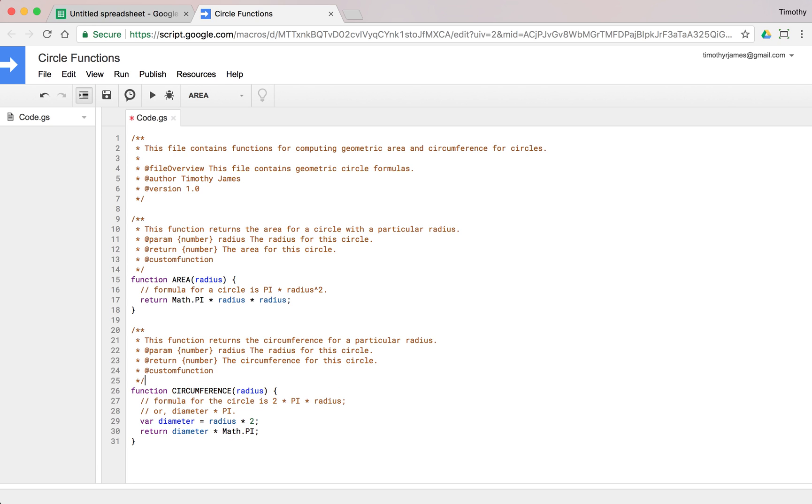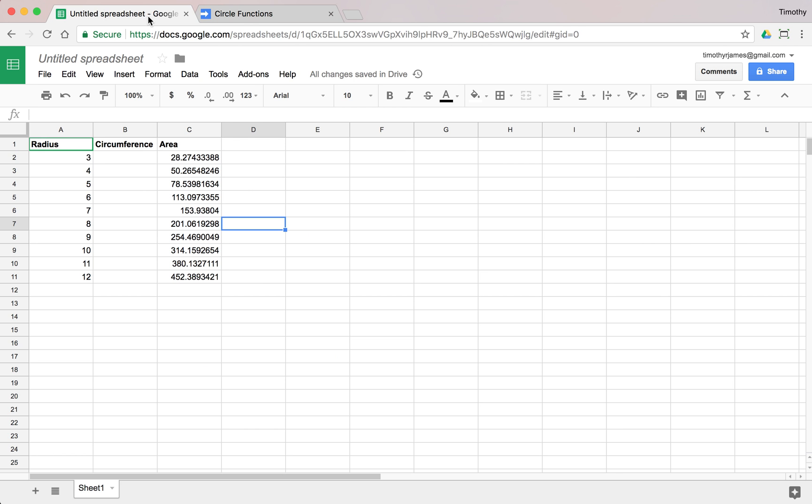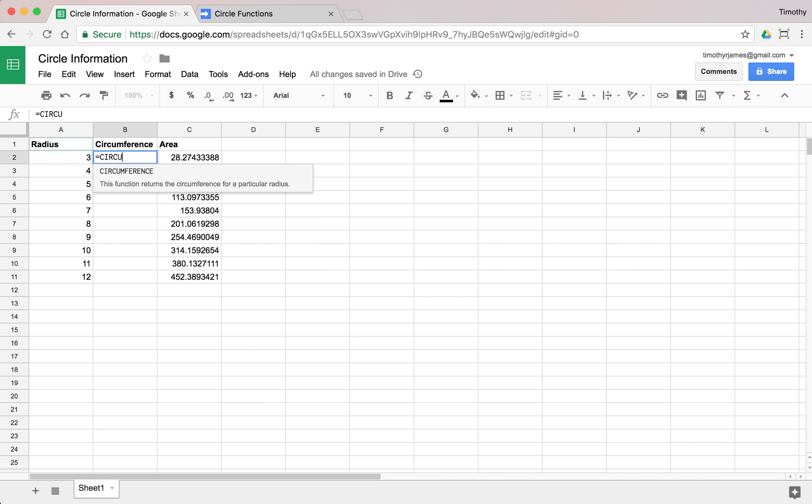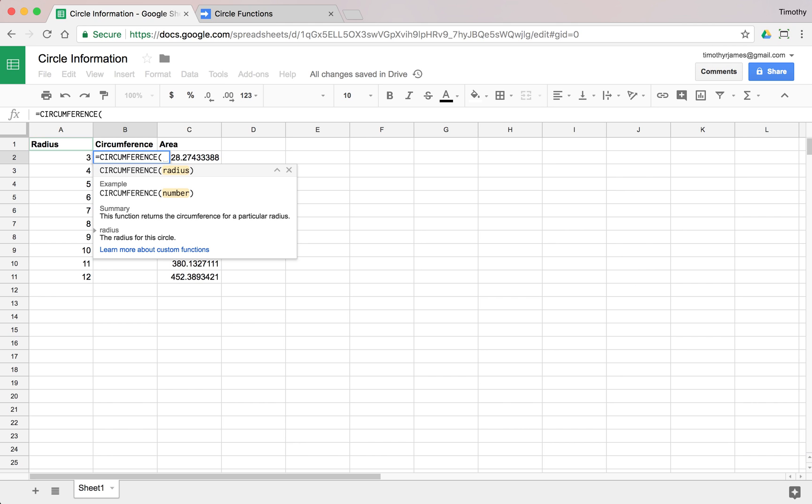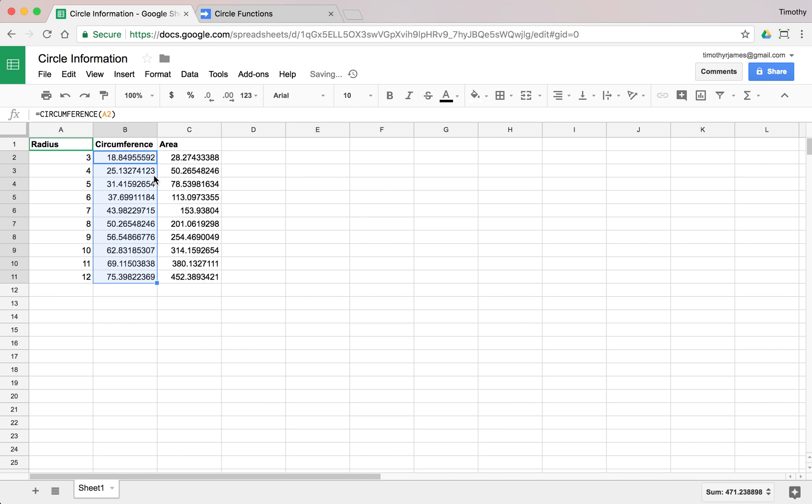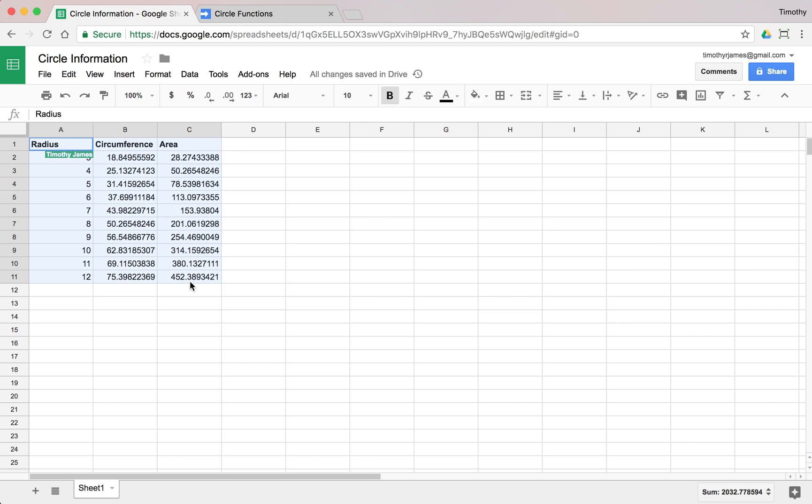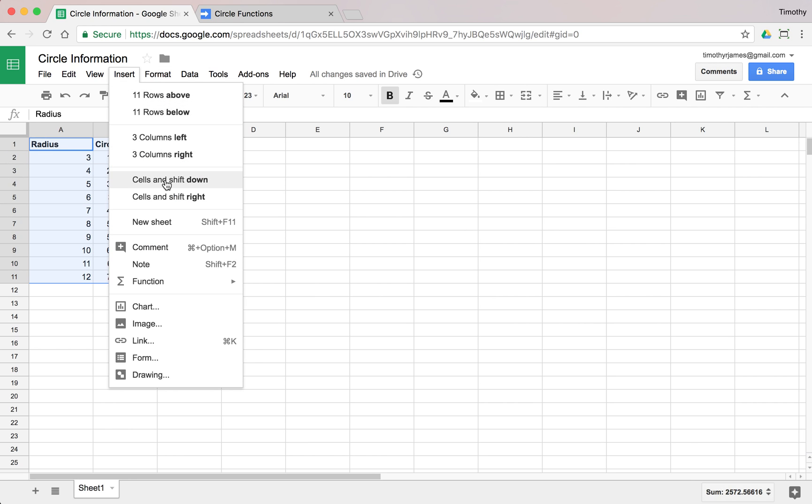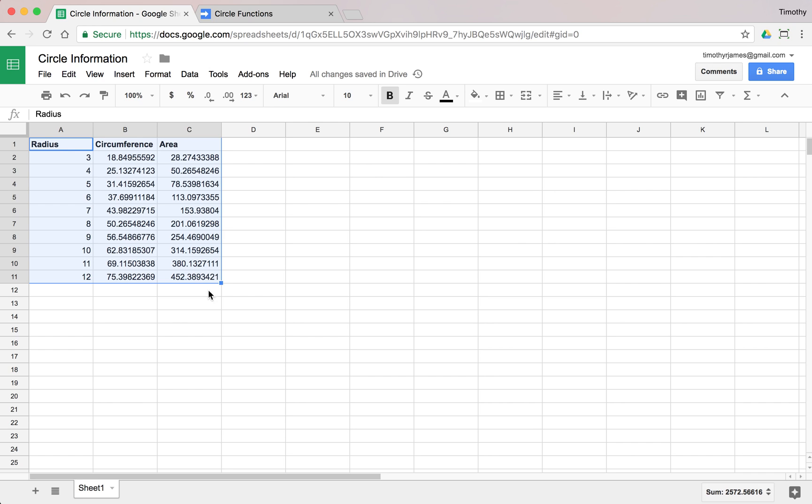We come back to our spreadsheet. We'll give it a name and we'll fill in our circumference. You can see now we're going to get that function. We can just pass that in. We can copy this all the way down using our little crosshairs icon. And now we fill in all those values. We could actually just select all of this data now and insert a chart.